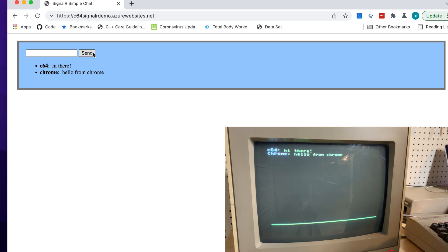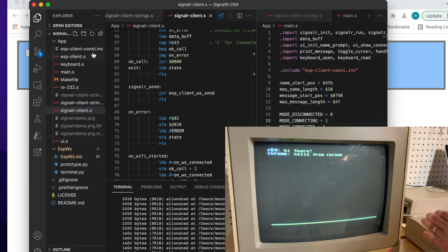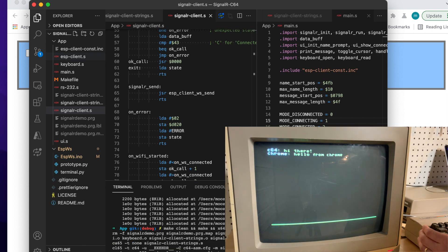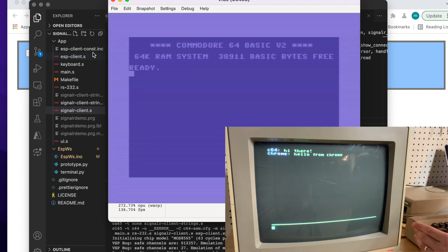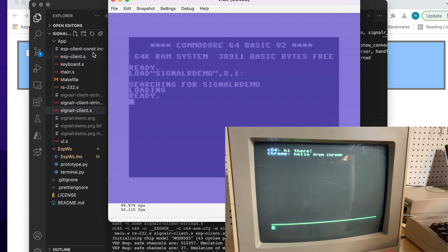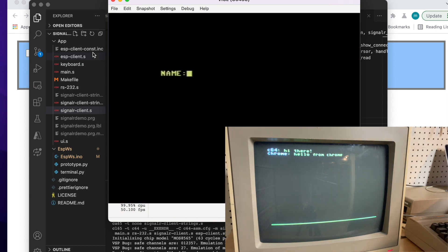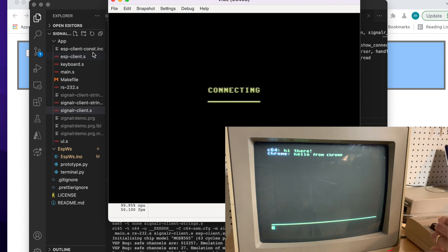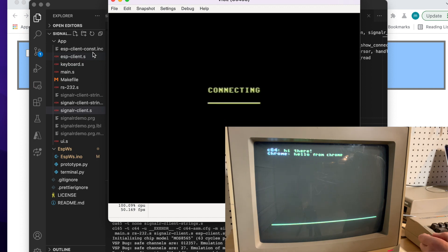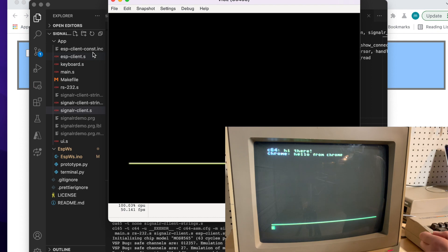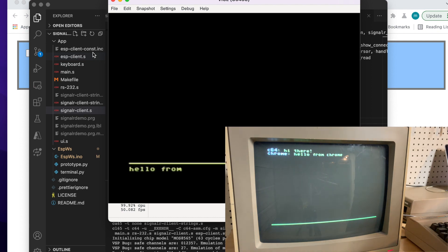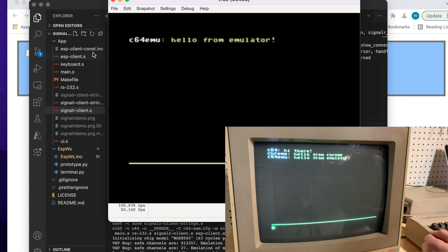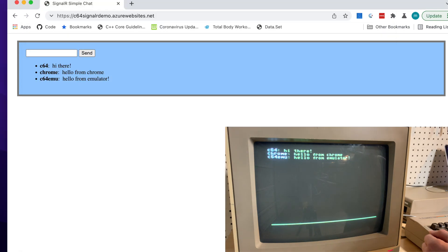Let's try something more interesting. I will run an emulator and we'll try to connect two Commodore 64s together. It's loaded in the emulator — let's call it C64 Emule. Again it will try to connect to Azure; it will take about five to ten seconds. Okay, now we are connected from the emulator. Let's send a message from the emulator — and the message was received by both Commodore 64 and the web client.